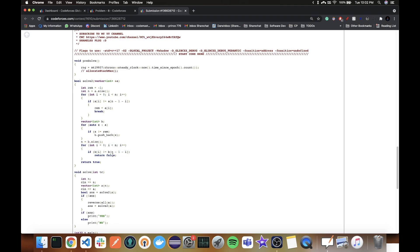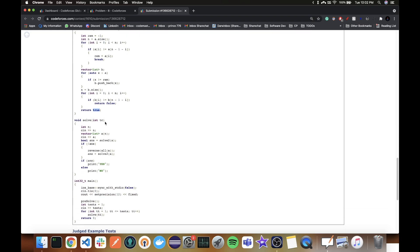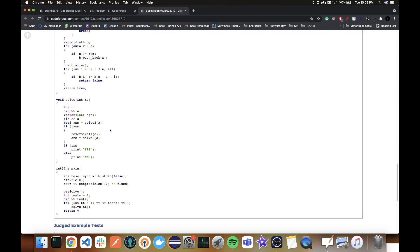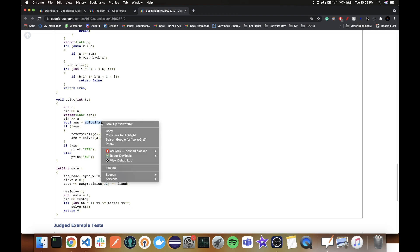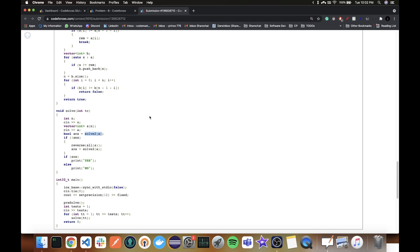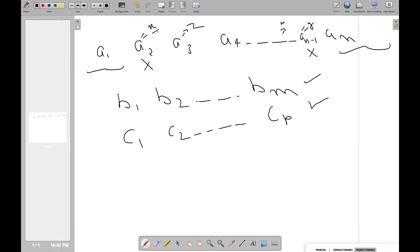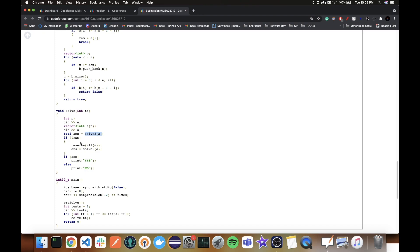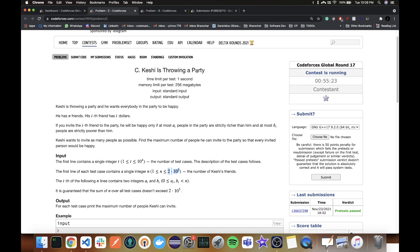In the main solve function, I take the input, then first try solve2 on the original array — that handles removing X (the first bad element from the left). If that doesn't work, I try it from the opposite side, which corresponds to removing Y. If neither gives true, I print 'No', otherwise 'Yes'. That's problem B done.